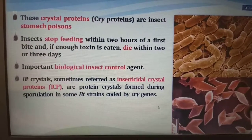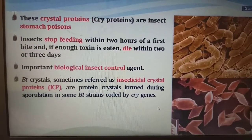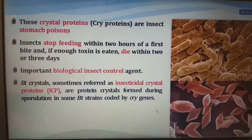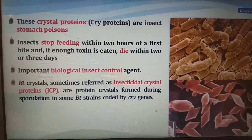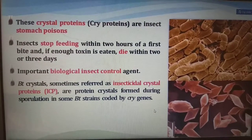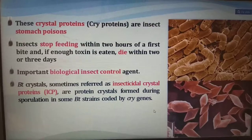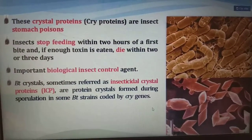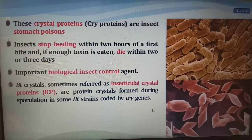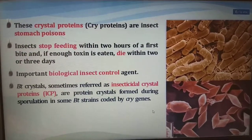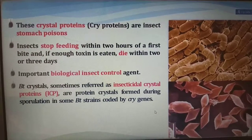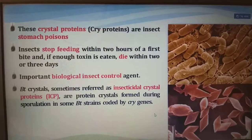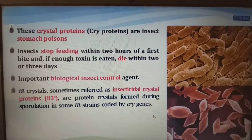The crystal proteins, also called cry proteins, are insect stomach poisons. Insects stop feeding within 2 hours of first bite and, if enough toxin is eaten, die within 2 or 3 days. They are important biological insect control agents. The Bt crystals, sometimes referred to as insecticidal crystal proteins (ICP), are protein crystals formed during sporulation of some Bacillus thuringiensis strains, encoded by cry genes.